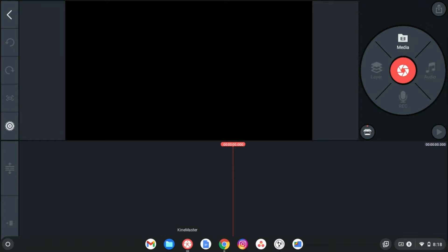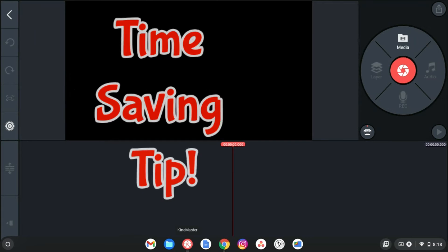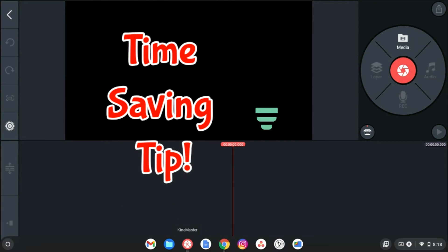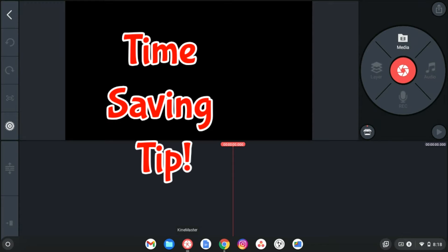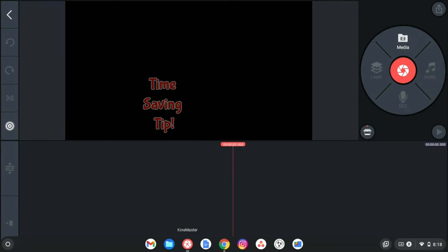Hi there and welcome back to How Do You Do That on KineMaster. Today is going to be a pretty quick tutorial. I just wanted to show you this little trick that I know makes my life a lot easier, and maybe it'll make your life a lot easier too.